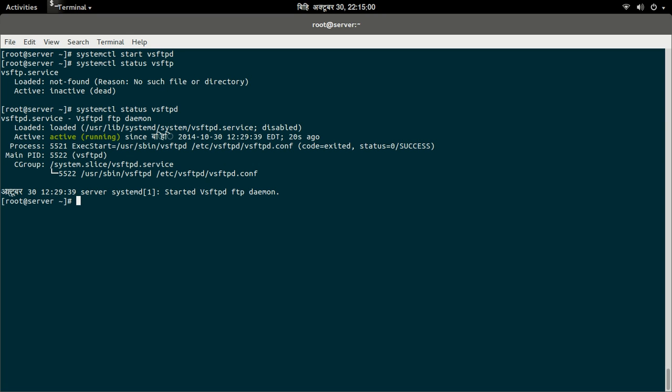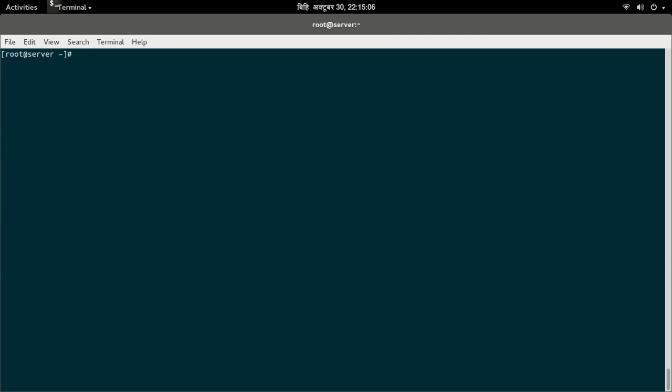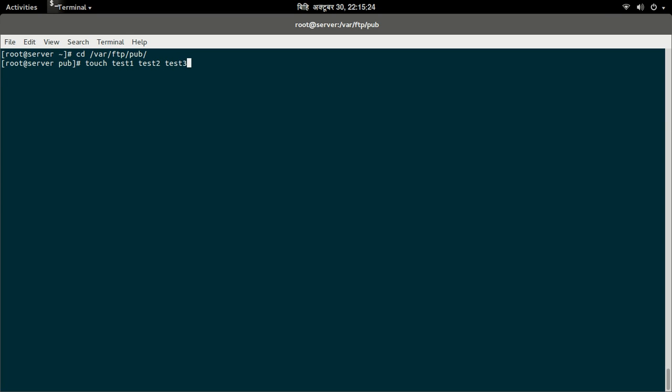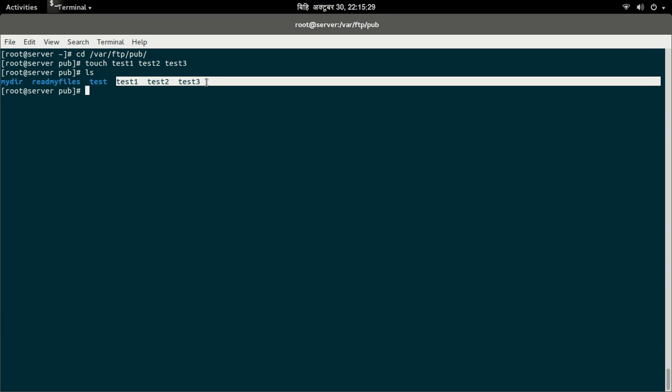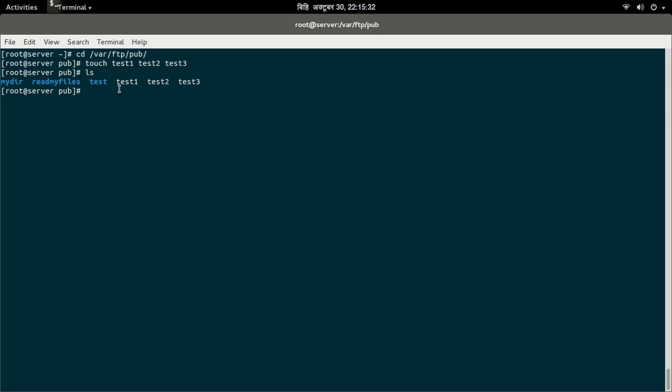The default FTP directory for our FTP server is /var/ftp/pub. This is the default directory where we put our FTP files. I'm going to create files: test1, test2, test3. These are the files we can access from the client using the FTP protocol.